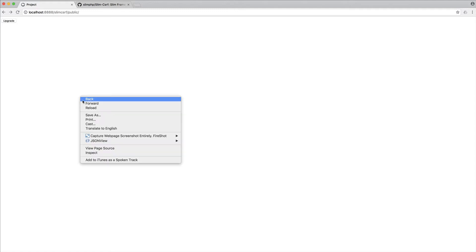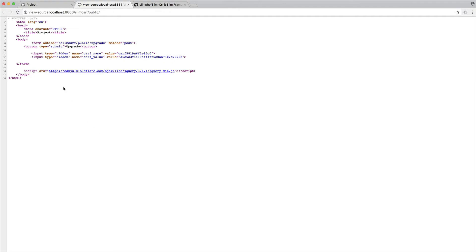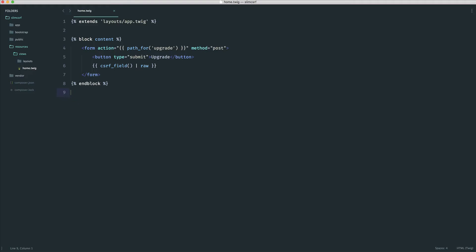The way that we're going to be doing this, if we just take a look at the source of this page, is exactly how we're supposed to. We still have the cross-site request forgery name and value fields in here, but the difference is if we head over to our text editor and look at this view, you can see we're just using a helper function.